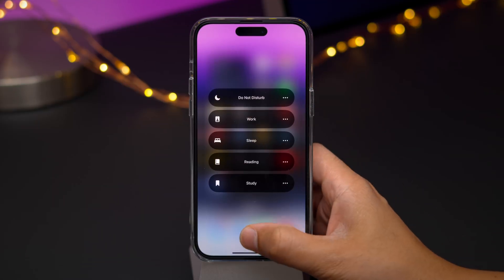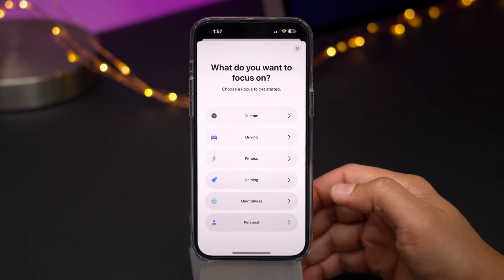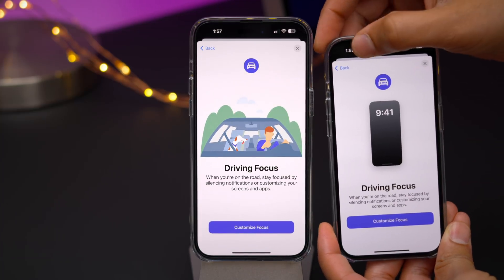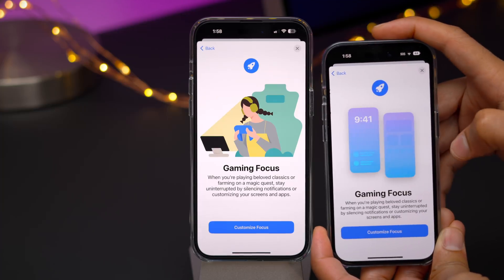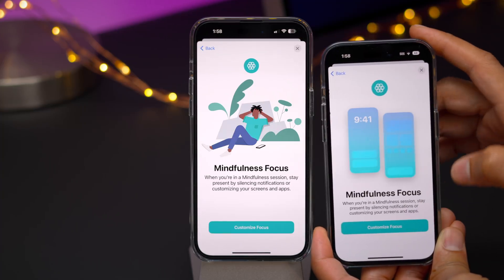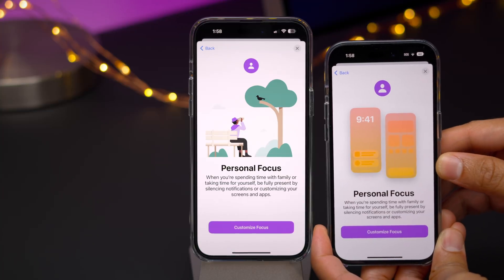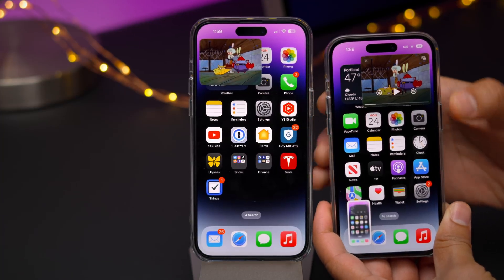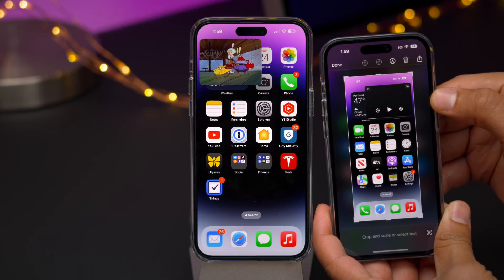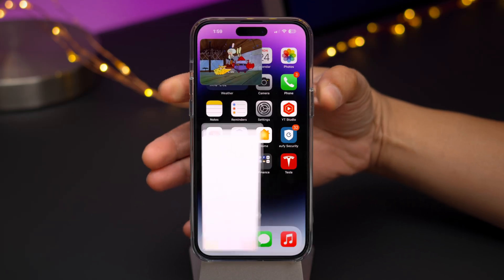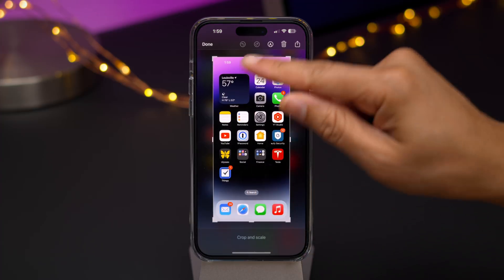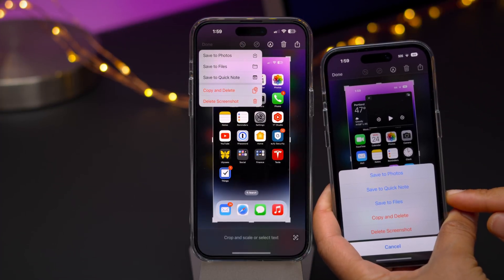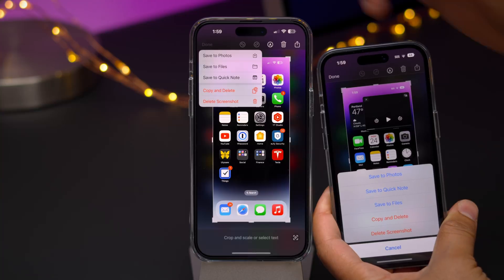You'll find updated illustrations for the stock Focus modes in 16.1 — for instance, the Driving mode has a new illustration. They basically share the same design style across the board. Also, if you have picture-in-picture going on, screenshots will no longer capture that window. On 16.0.3, you can see that blank DRM-redacted picture-in-picture window in the screenshot, but in 16.1, there's no picture-in-picture at all. Speaking of screenshots, you'll also notice an updated menu interface with updated icons when tapping the Done button.